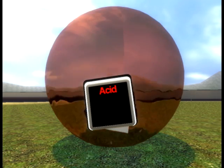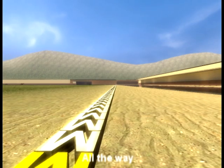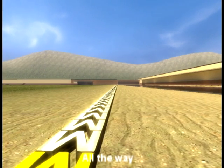But less than 7, it's an acid, we say. More than 7, it's a base all the way.